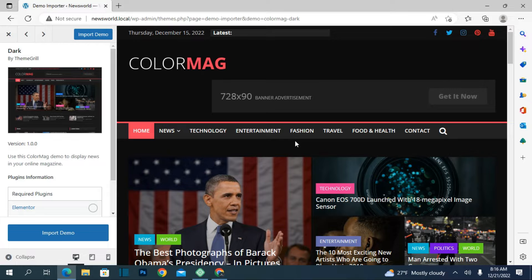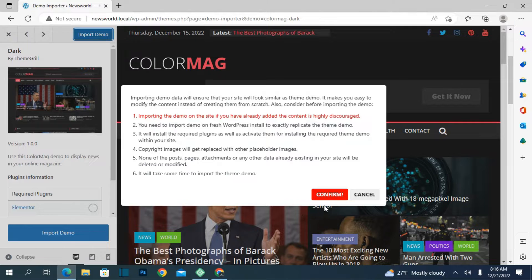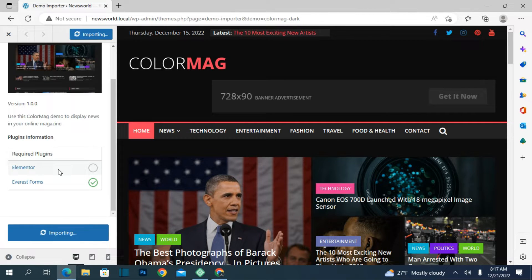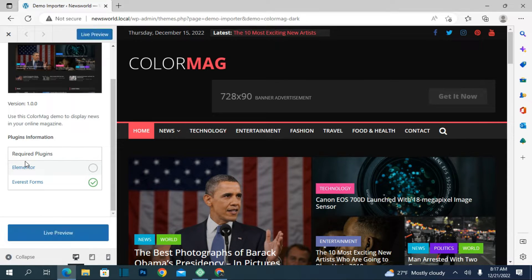For example this one is super good and I don't think you have to go with the pro version. After that just click on Import Demo and it will start building and installing. Now it's importing — it will take a little more time because it's a different theme. This is a magazine theme and you can also use it as your news website. There are some required plugins: Elementor and WPForms.